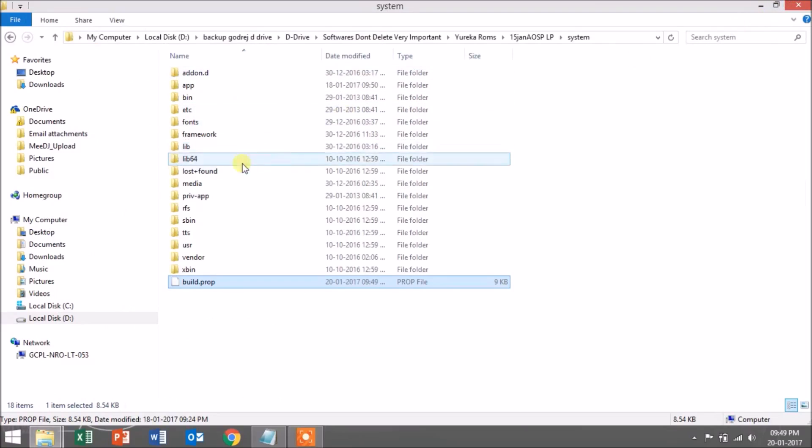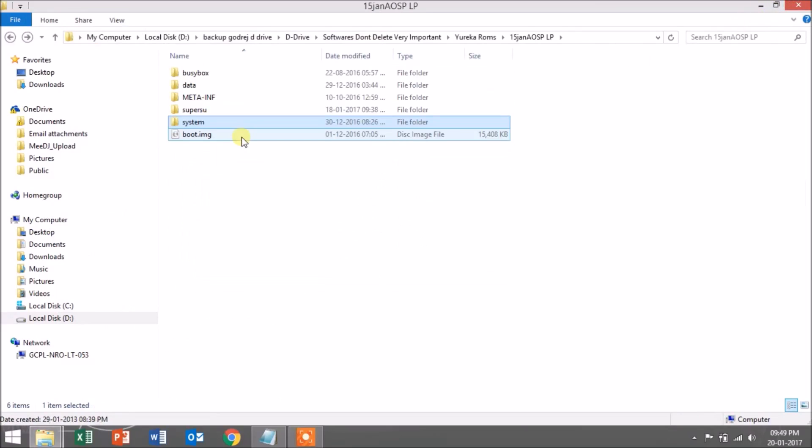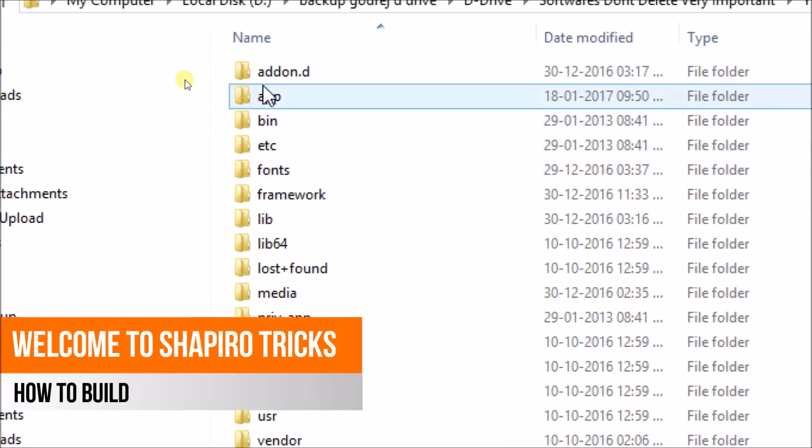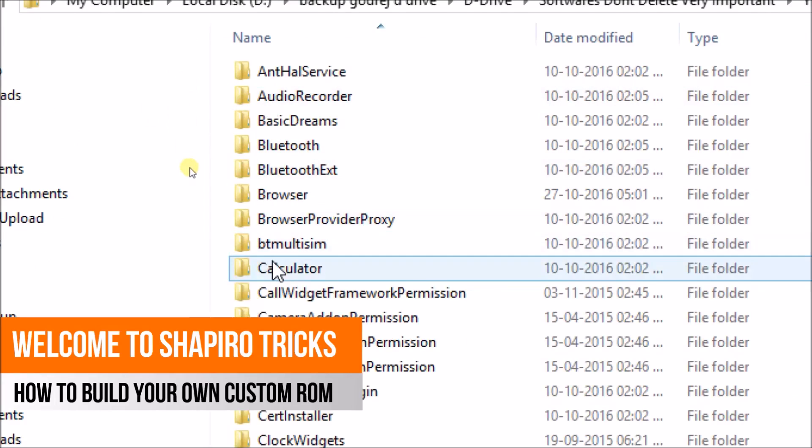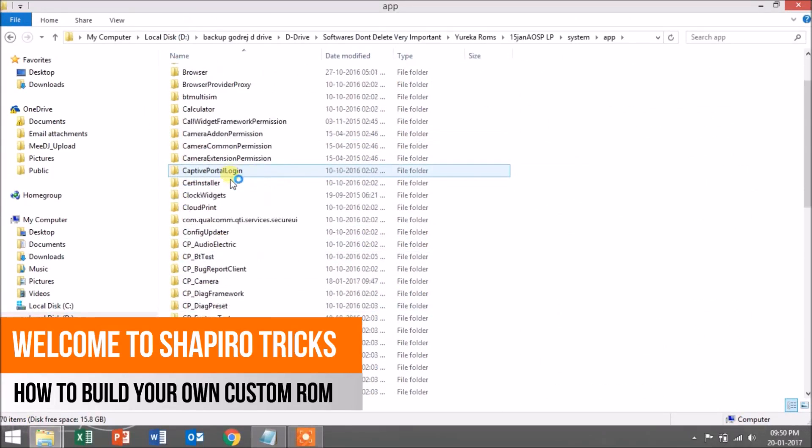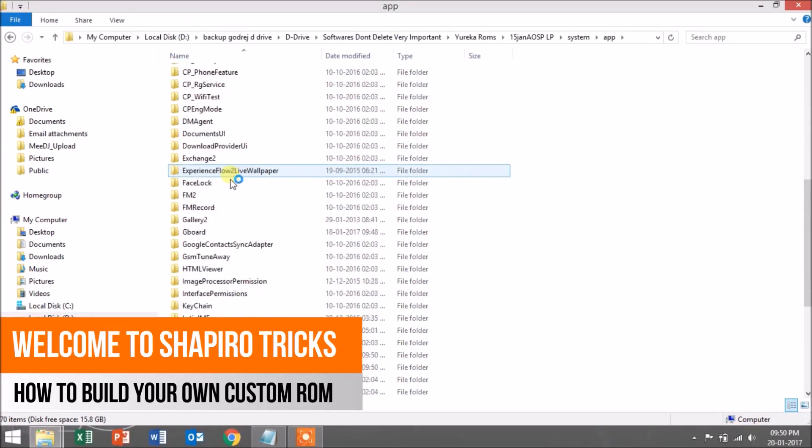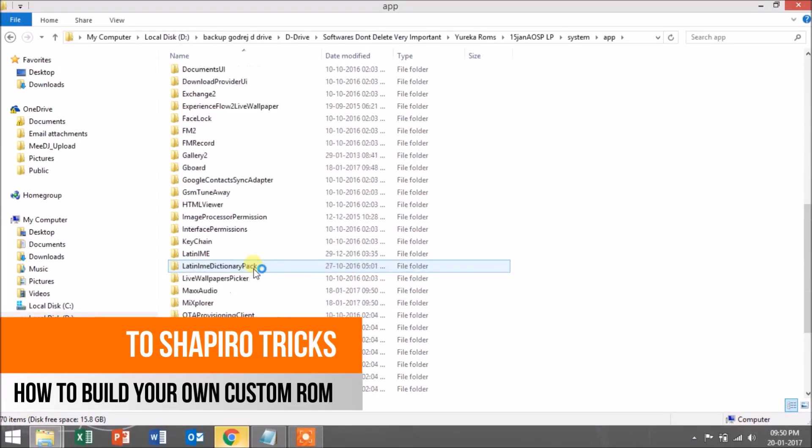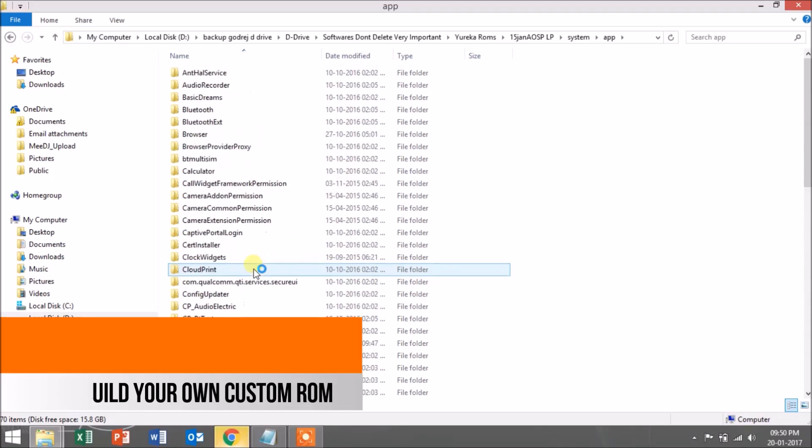Next, you have to go again to the system folder. Inside the system folder you'll see the app option. Inside this folder you'll see all the system apps that are being included in the ROM.